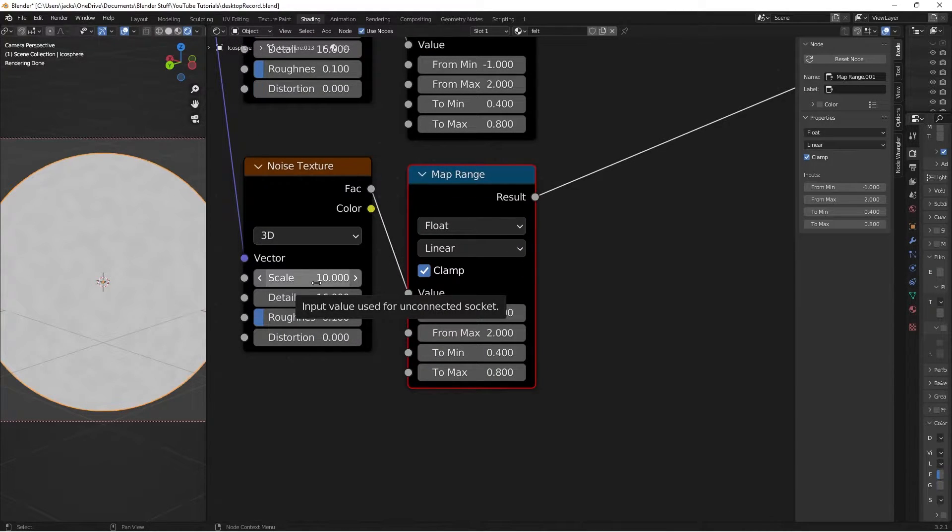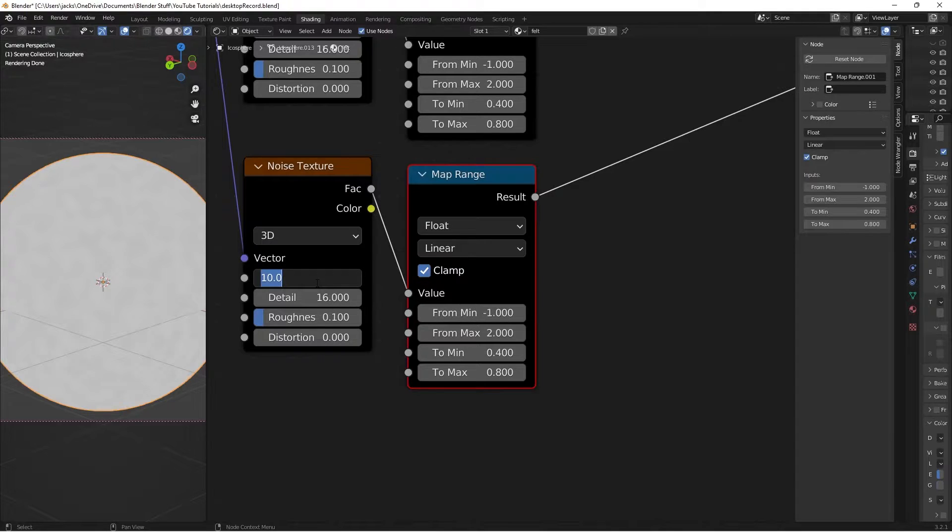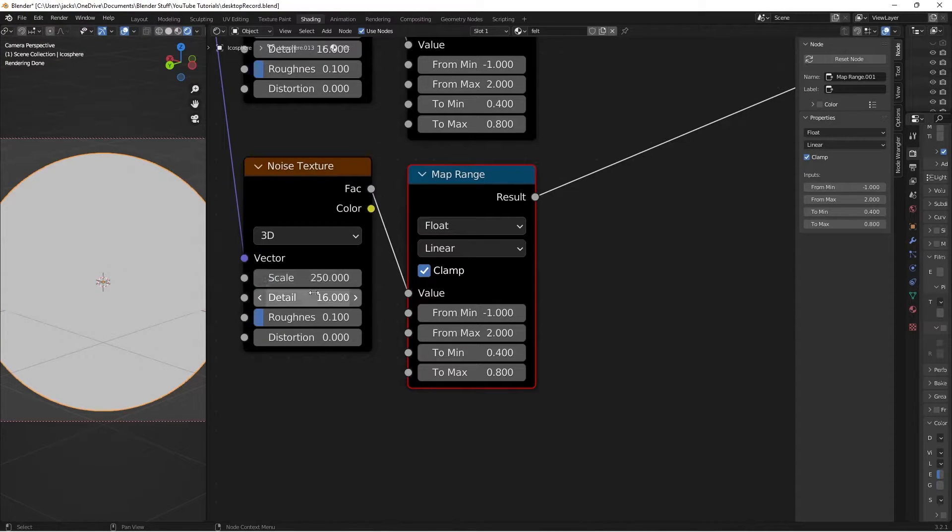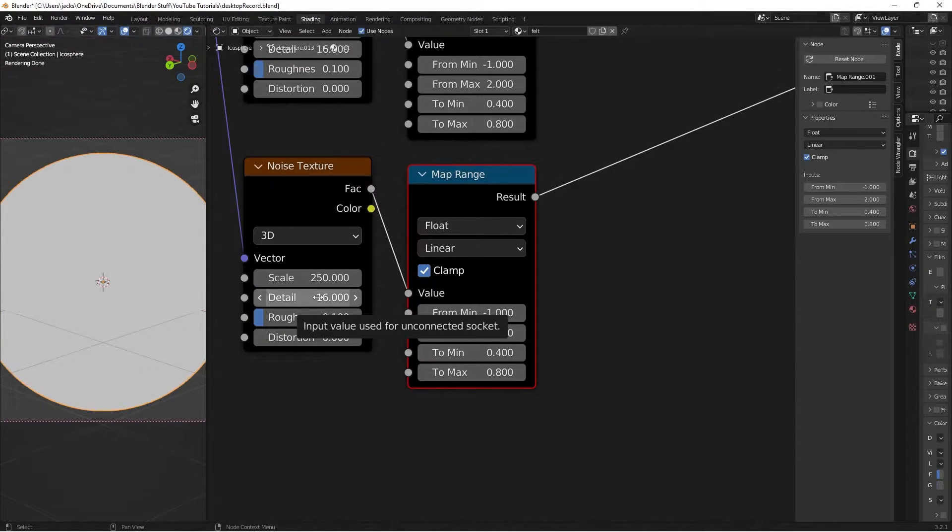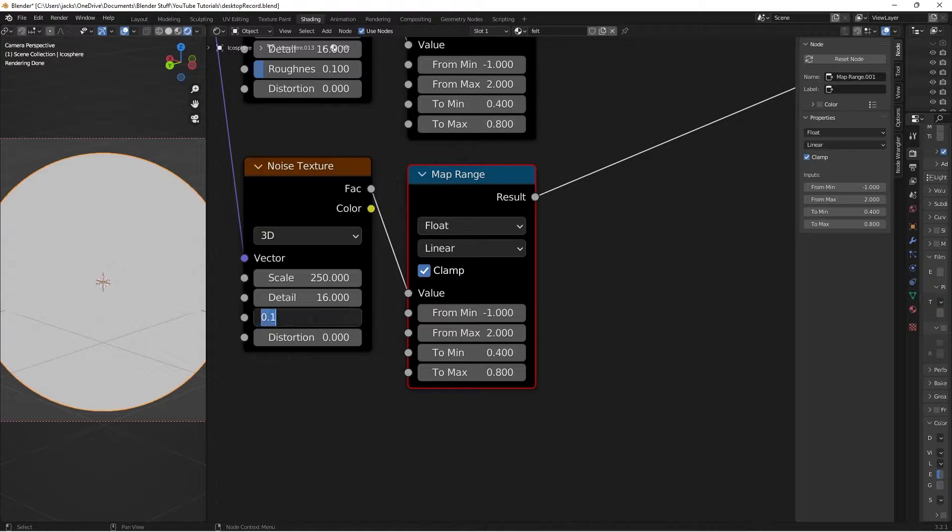So we're going to switch the scale on this noise texture to a 250. The detail we will leave it at 16 and the roughness put it at 0.85.